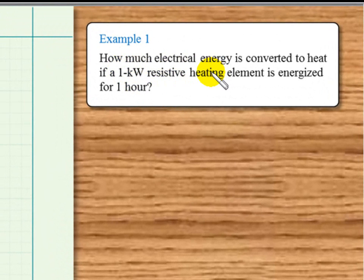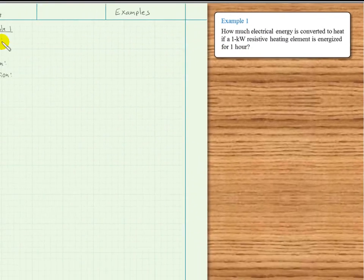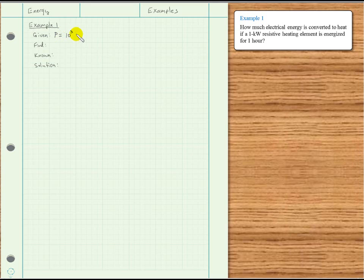How much electrical energy is converted to heat if a 1 kilowatt resistive heating element is energized for 1 hour? Given information: we have power given — we can tell by the units — 1 kilowatt, which is 10 to the third watts.